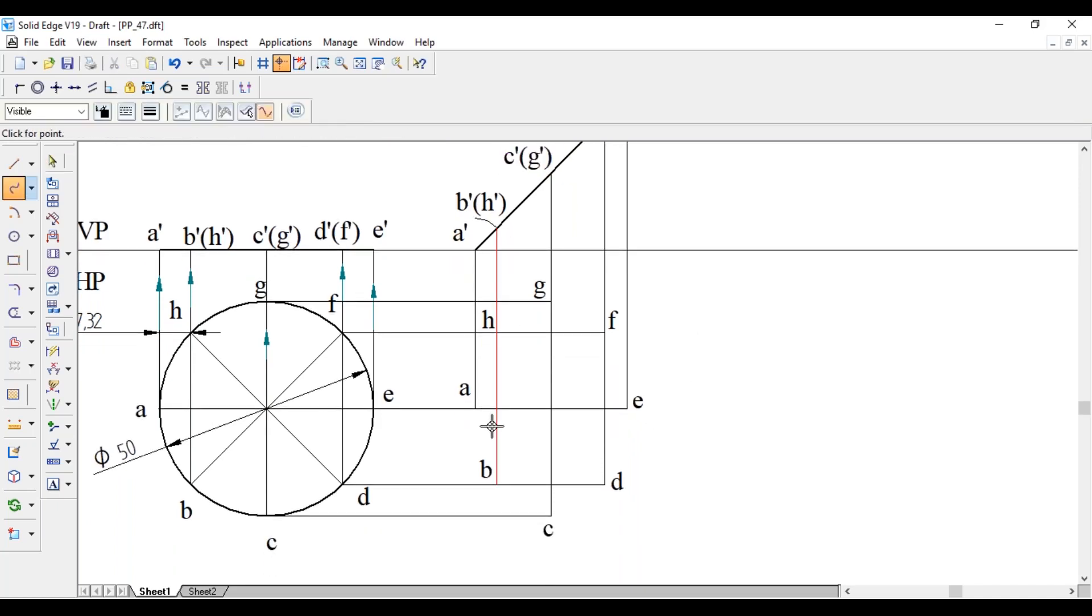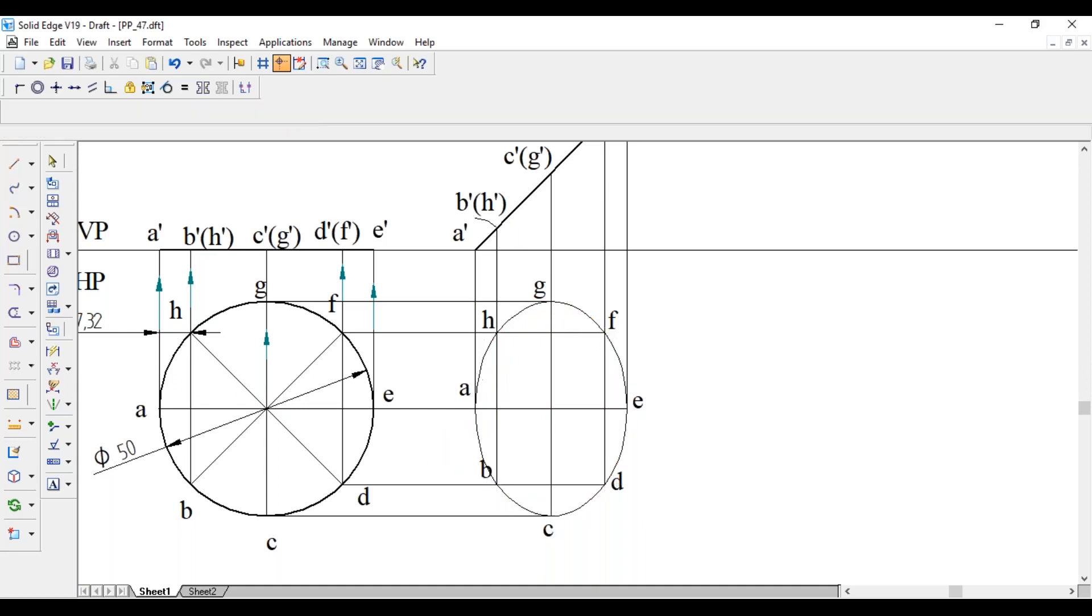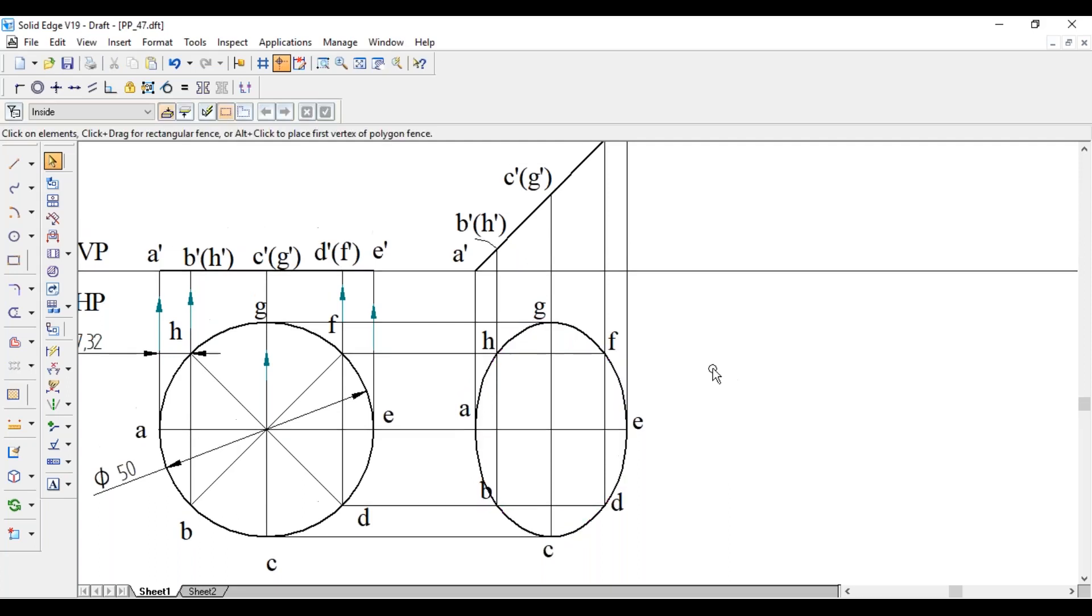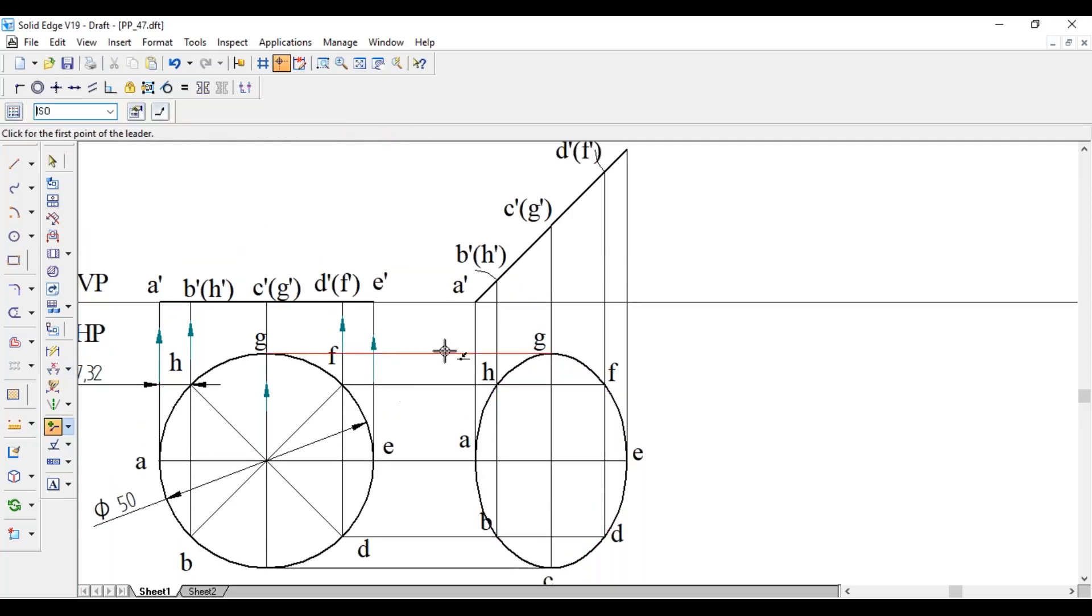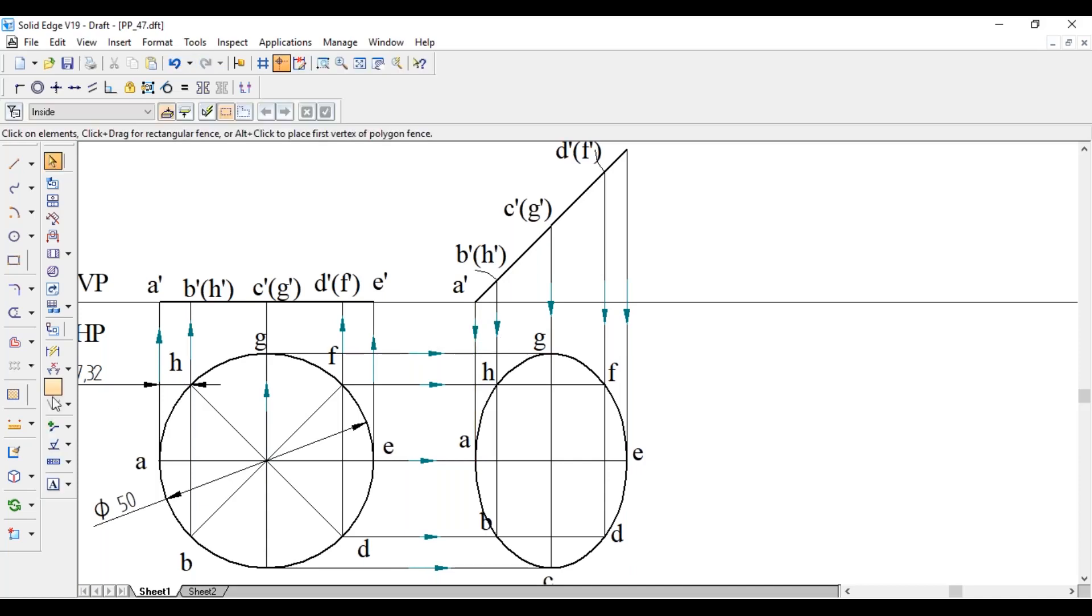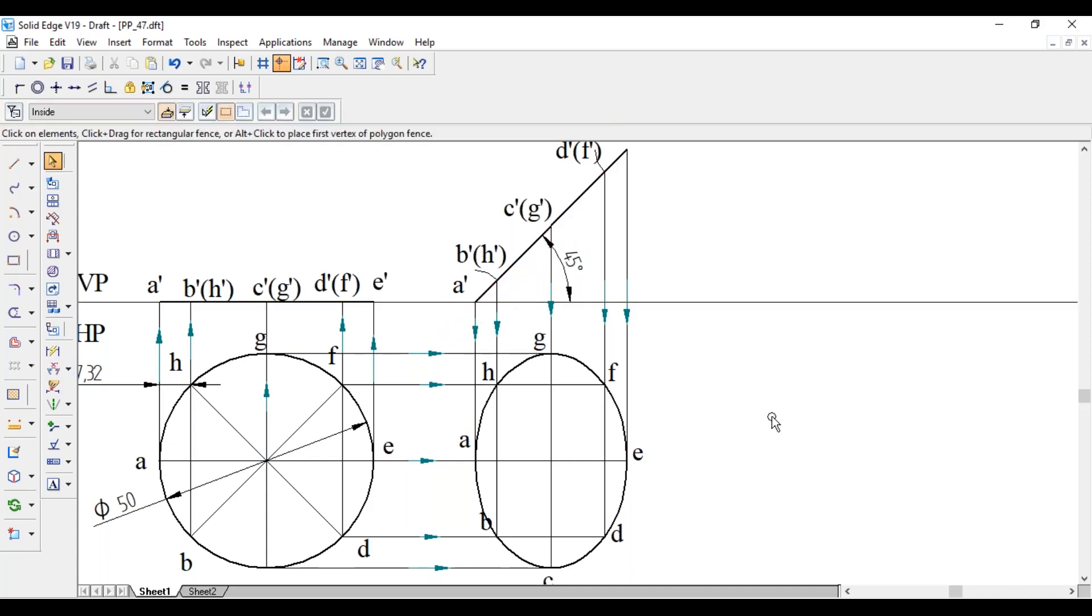Join all the points with free-hand curve while drawing manually. And this angle will be 45 degrees. This completes the second position.